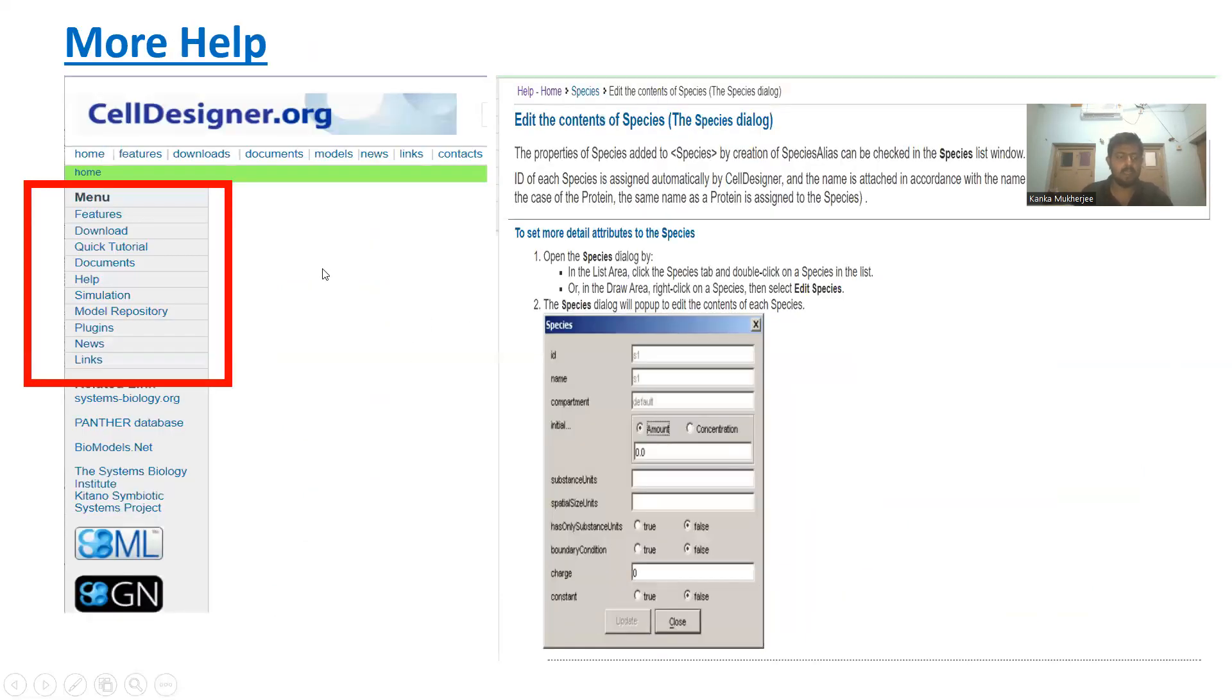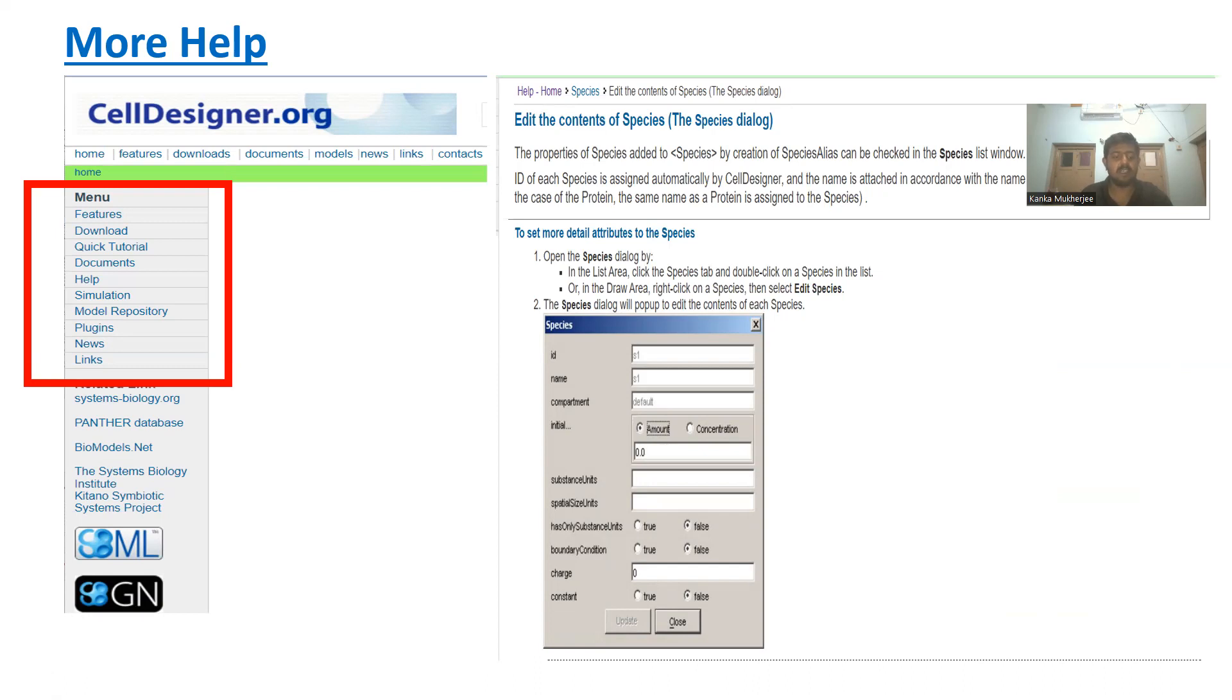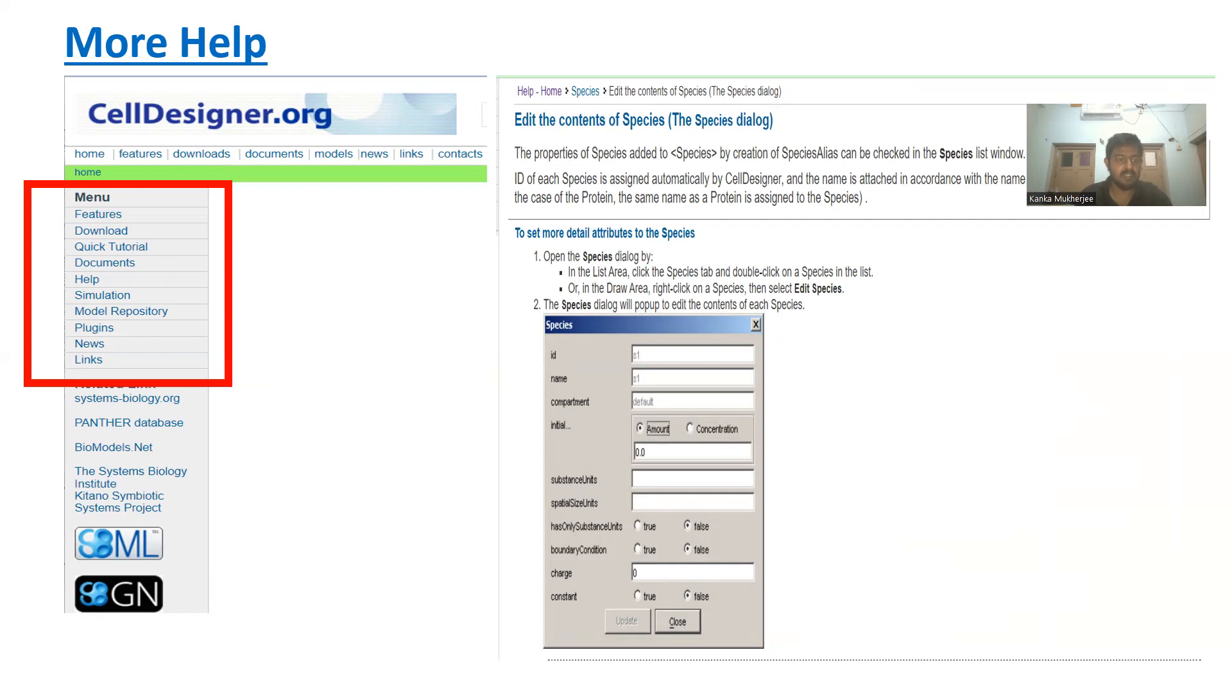If you need more information regarding CellDesigner components, visit the menu section on the homepage of celldesigner.org where various information such as features, download, quick tutorial, documentation, help, simulation, model repositories, plugins, news links, etc. are given. For example, if I require information about how to edit the name of a species...